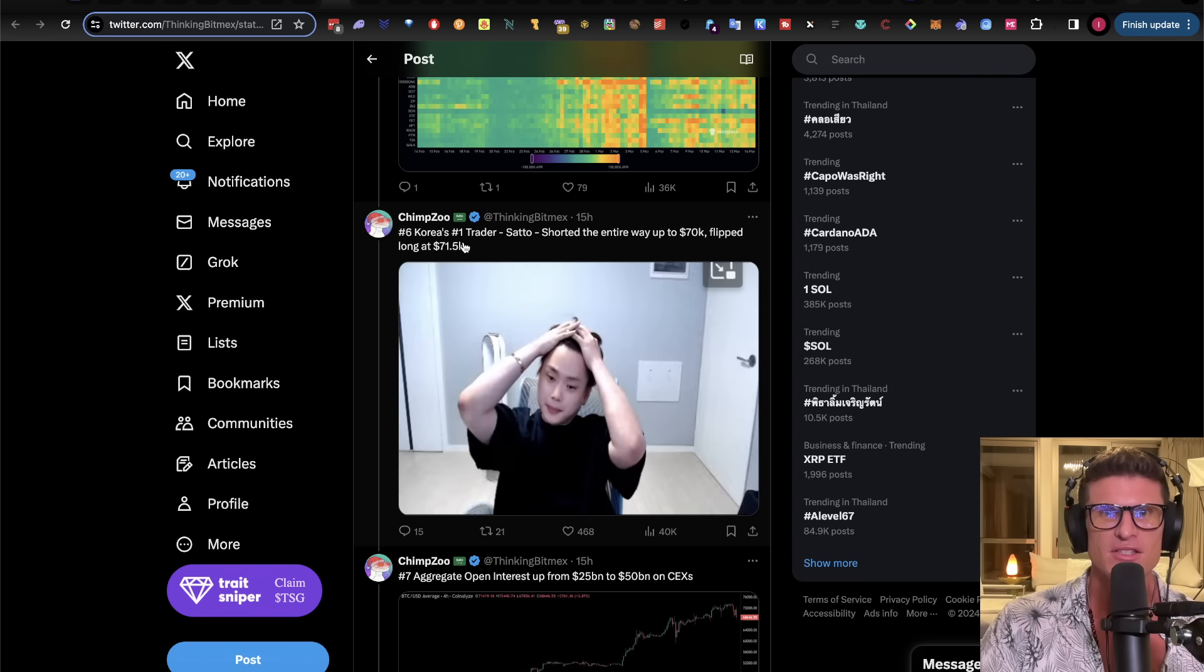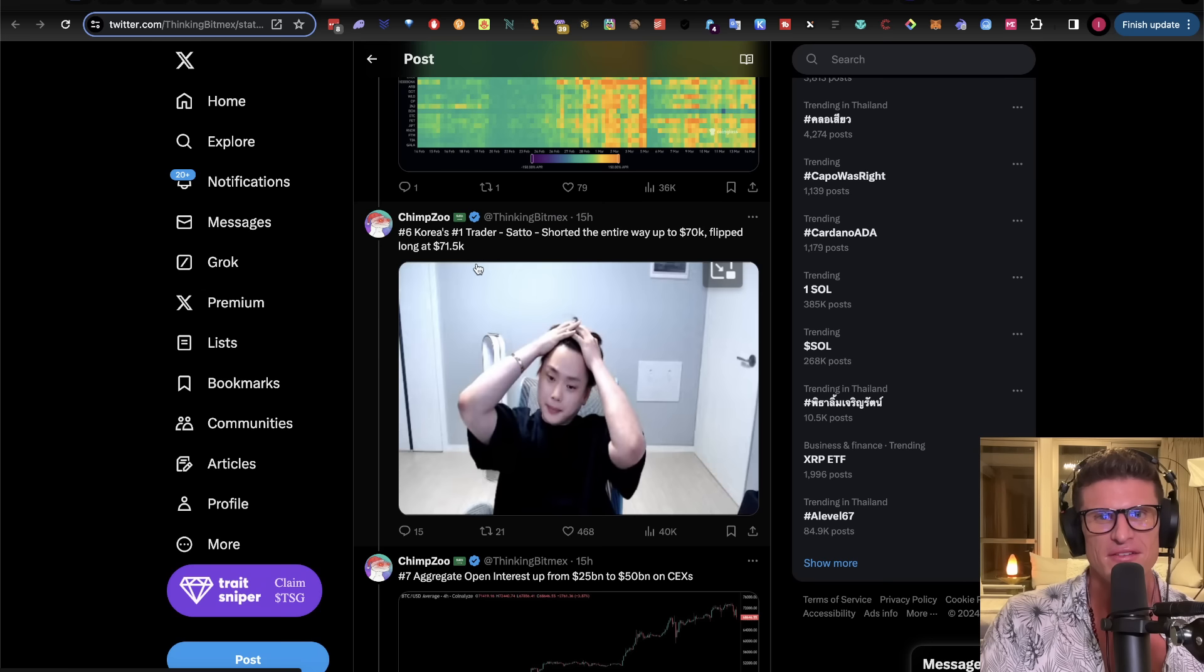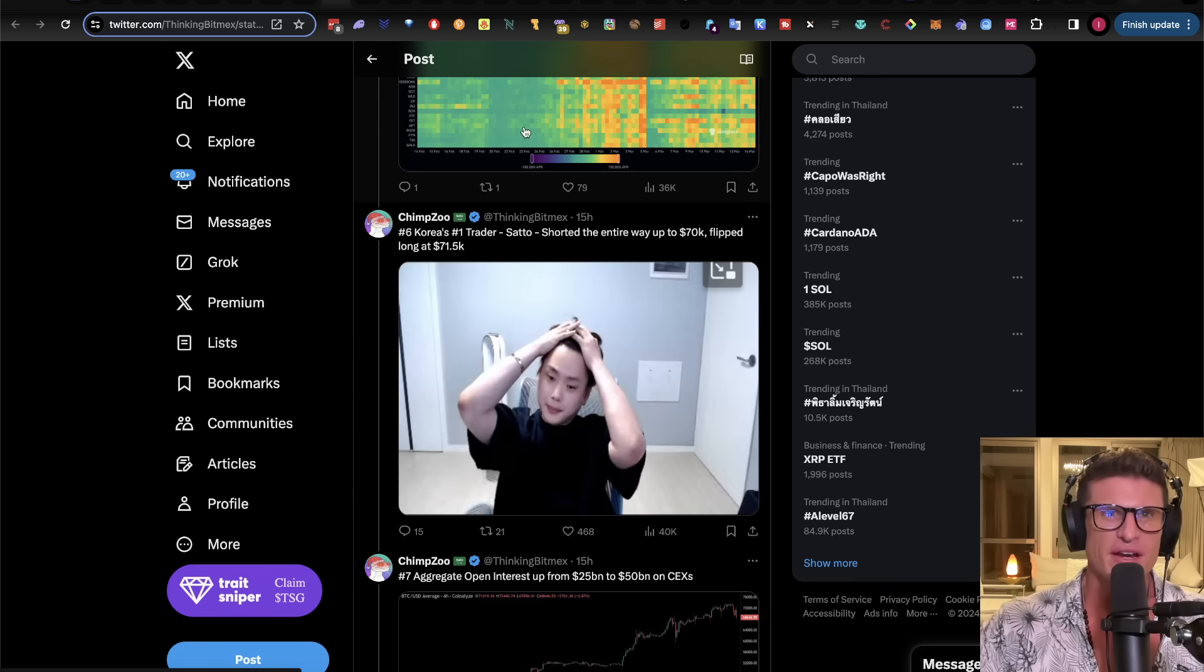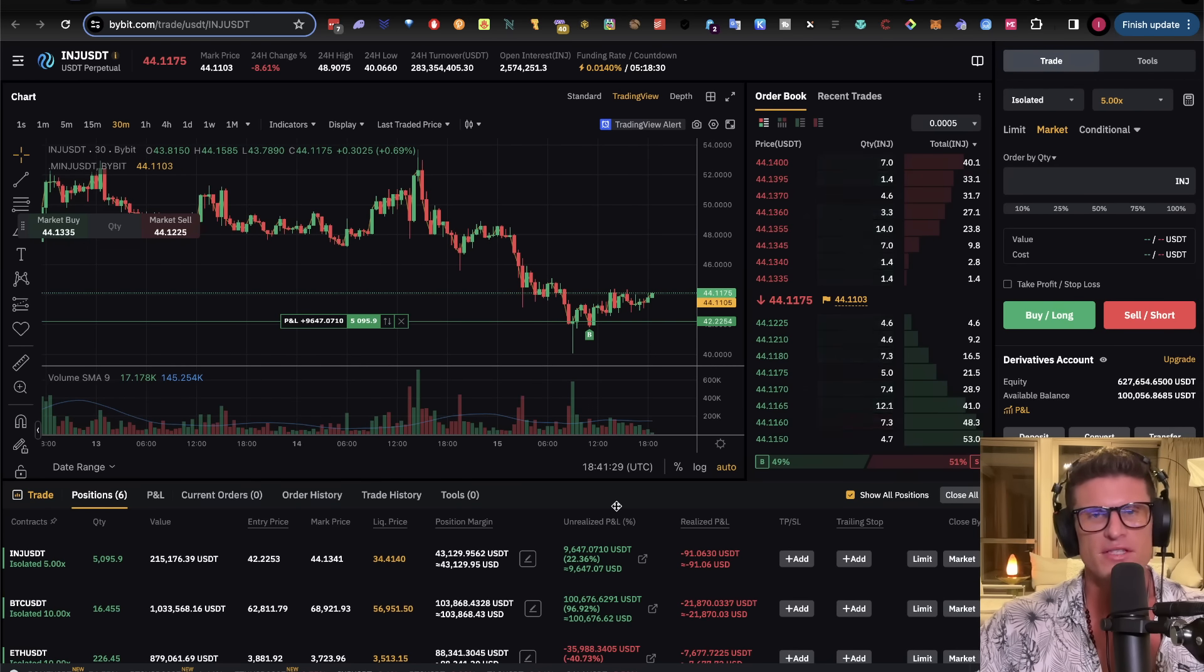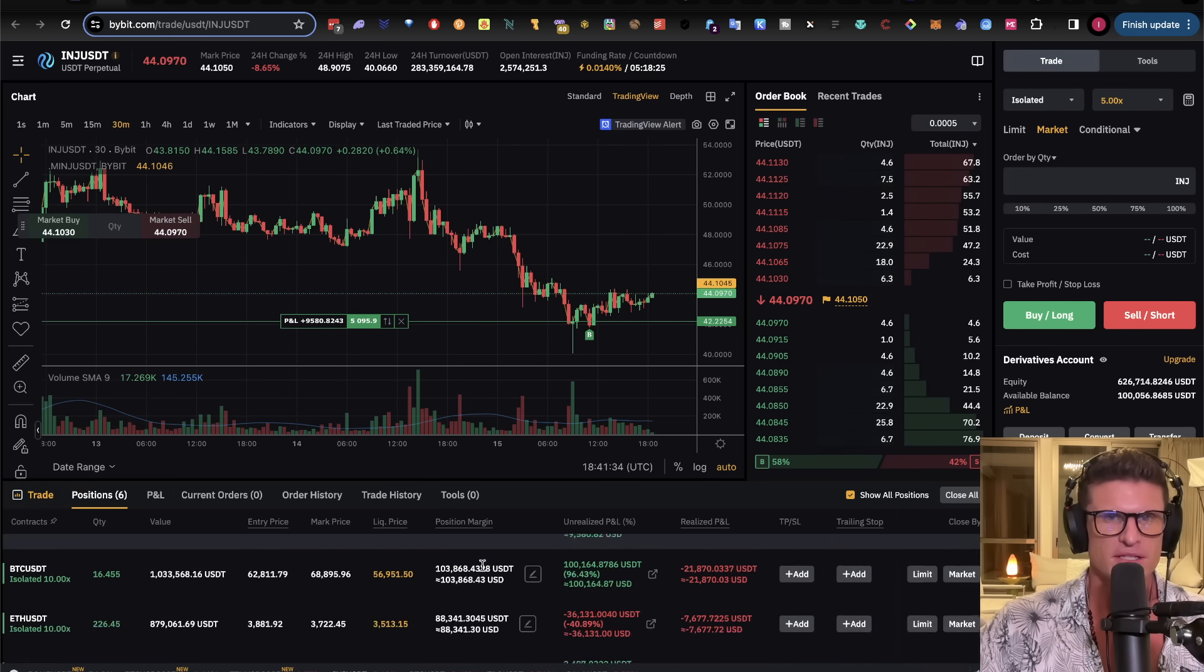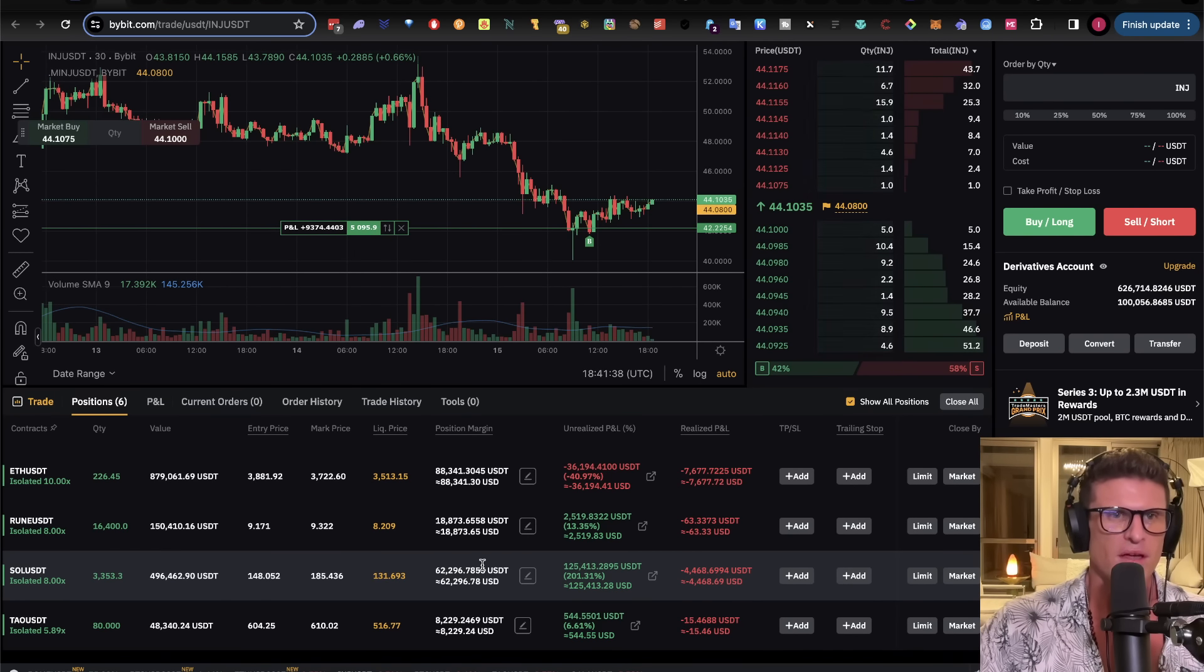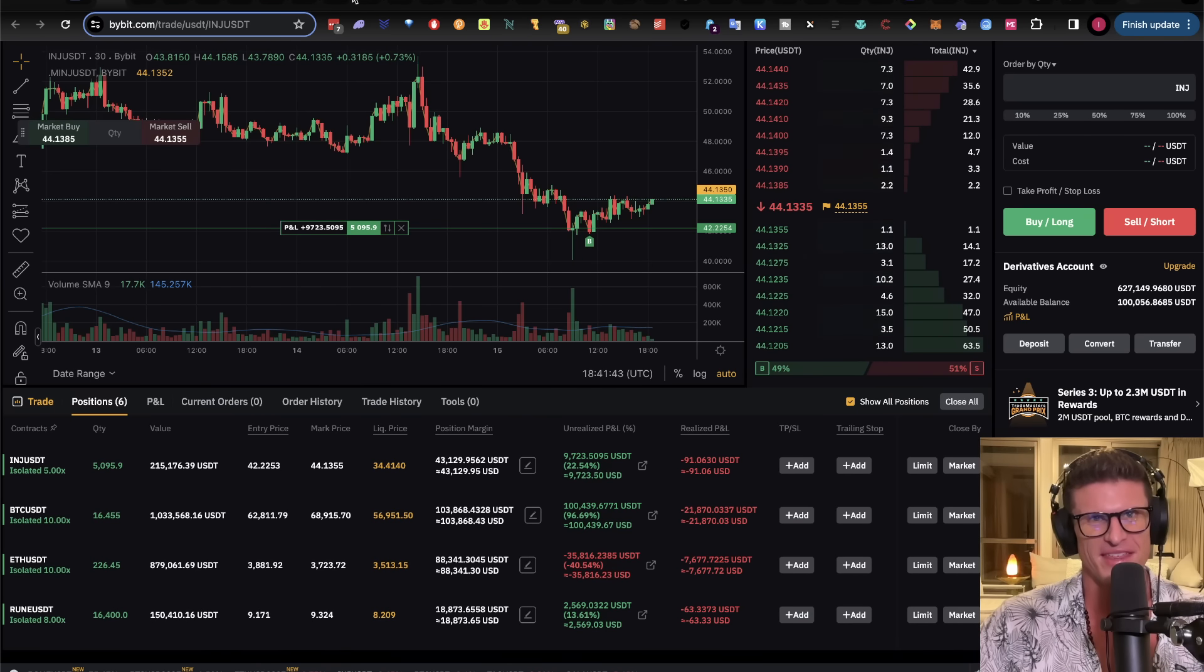Number six, Korea. So Korea's number one trader, Sato, shorted the entire way up to 70,000, flipped long at 71.5, and then got wrecked again today. That's funny. Like, you cannot be buried in charts, right? You can trade like I do for fun, right? Like, all of this stuff here is for fun. It just keeps me entertained. It's like going to the casino. But for me, it's like I'm sitting here doing work all day. So I might as well go to this casino, right? And then when I'm feeling really degenerate, I go to the shitcoin casino. And we'll talk about what that is later.